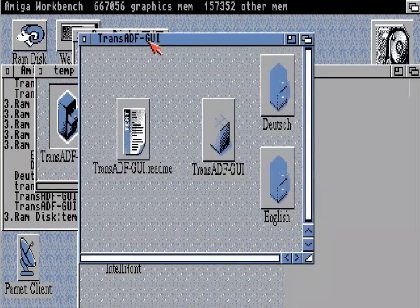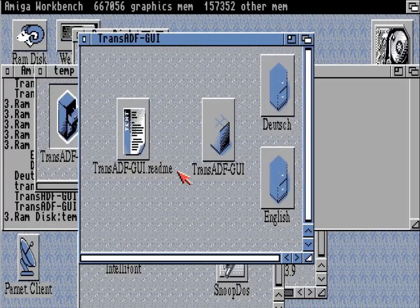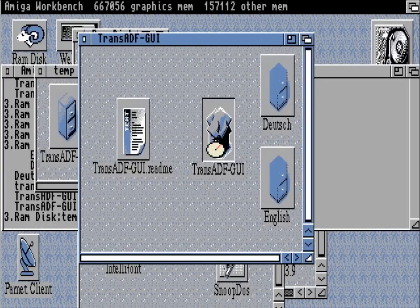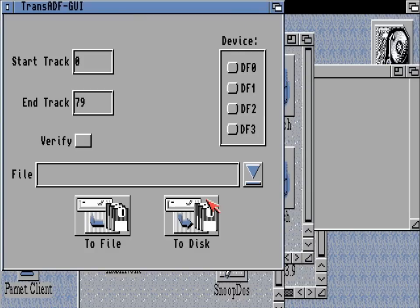There you go — clicking on the icons runs the graphic user interface, and double-clicking on that will launch the program. So let's do that and take a look at trans-adf. Trans-adf may look pretty basic on the surface.